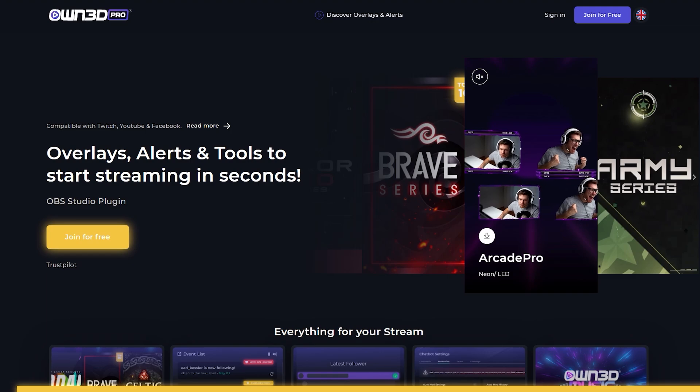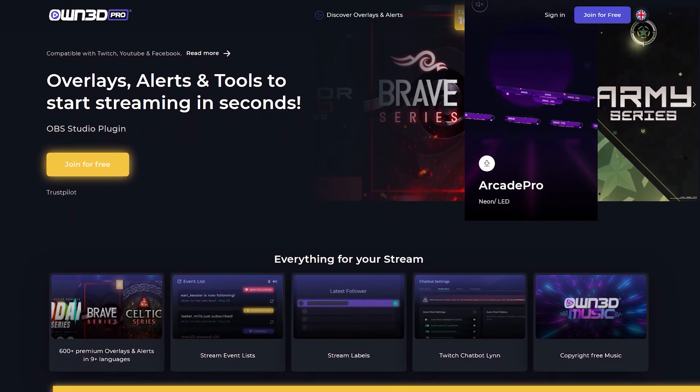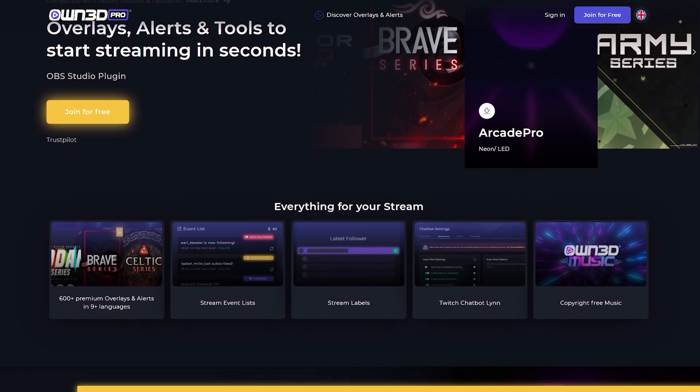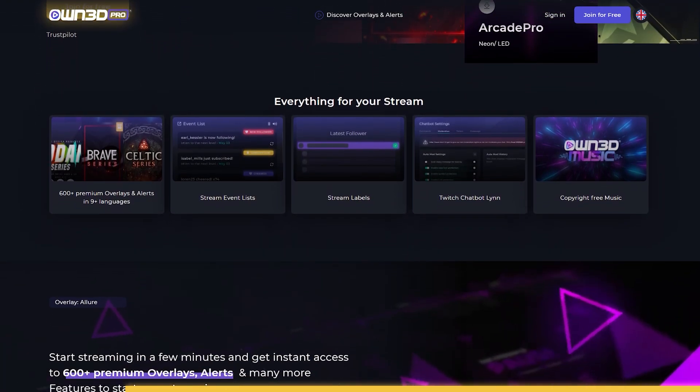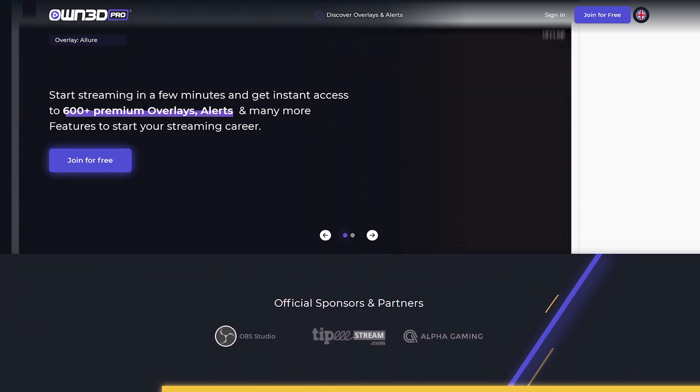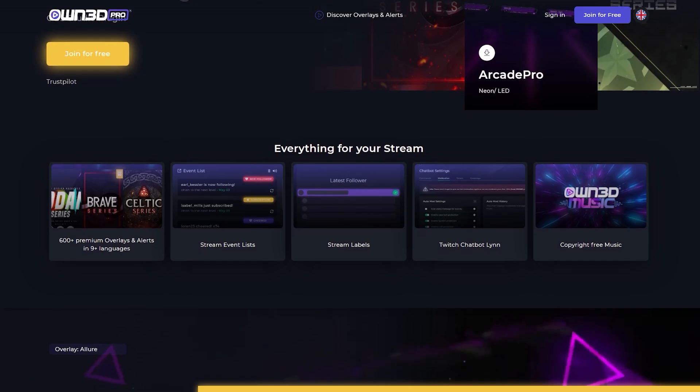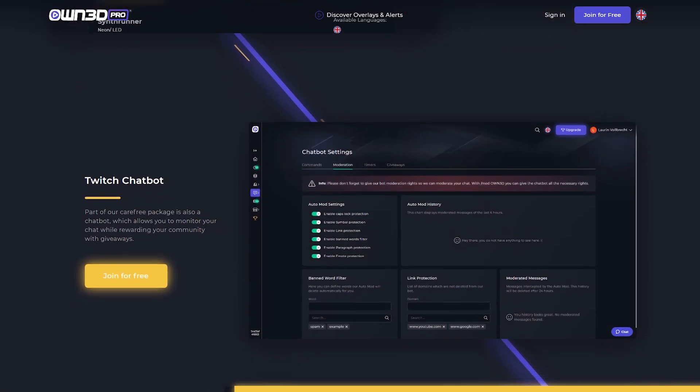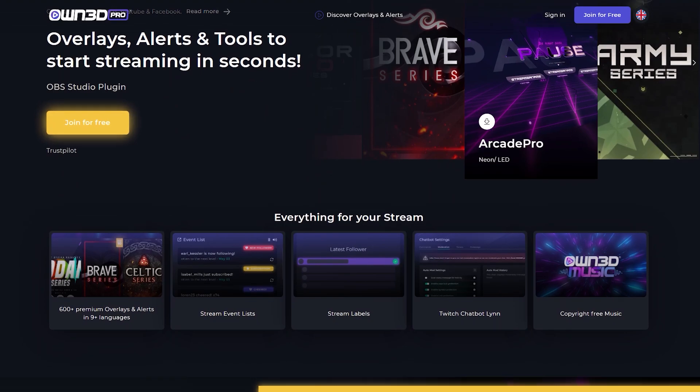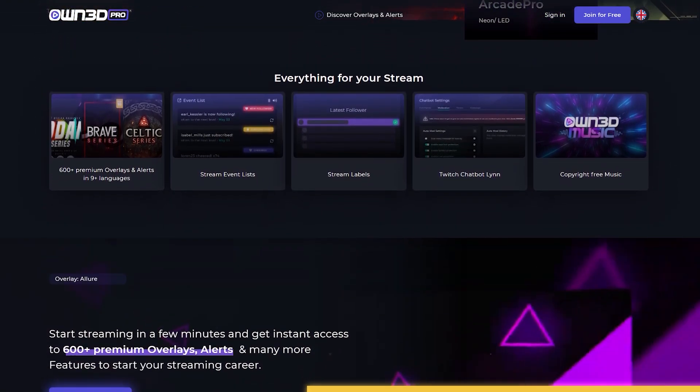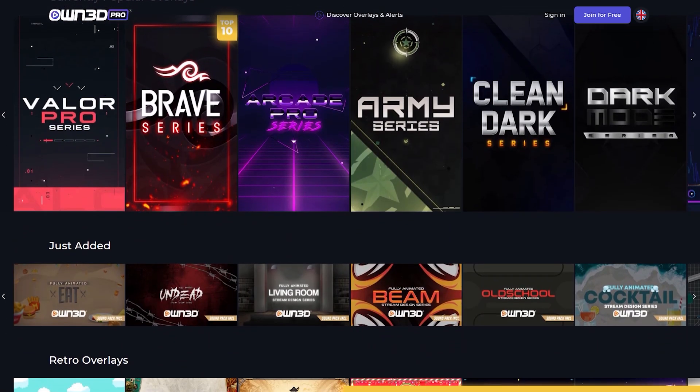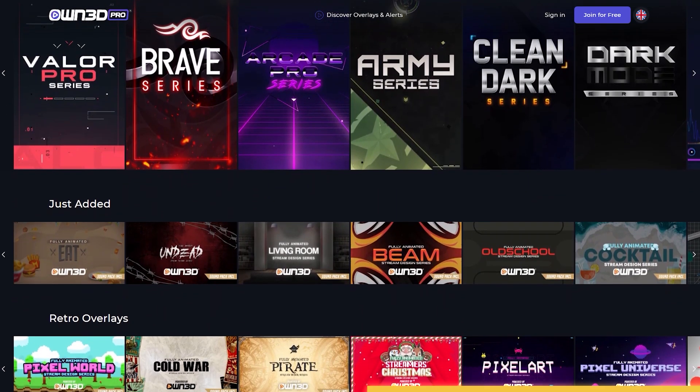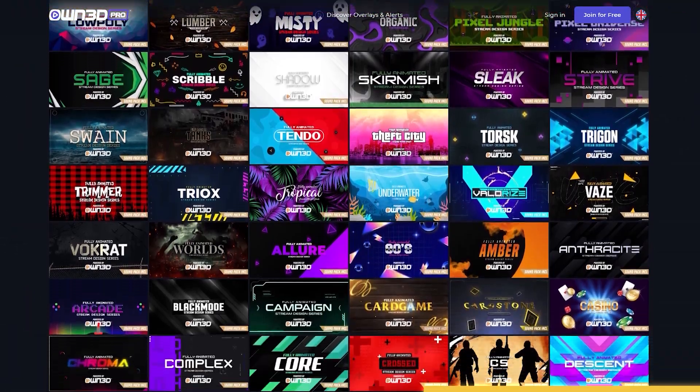This portion of the video is sponsored by OwnPro. OwnPro is a complete service to help you jumpstart your streaming career by offering you every single thing that you need in order to become the streamer you've always wanted to be. You'll get access to over 600 overlay packs and alerts. You'll get widgets such as events lists, stream labels. You need help managing your stream? Here's a custom chatbot. OwnPro even went as far as creating copyright-free music just to make sure you stay on the safe side. Look at that, there's so many.